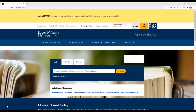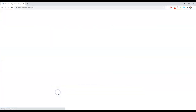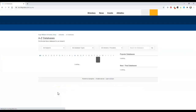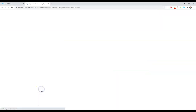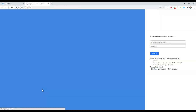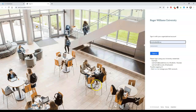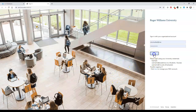To access Academic Search Complete, click on the link Databases A to Z on the library homepage and find it alphabetically in our database list. If you are off campus, you will be prompted to enter your RWU single sign-in.